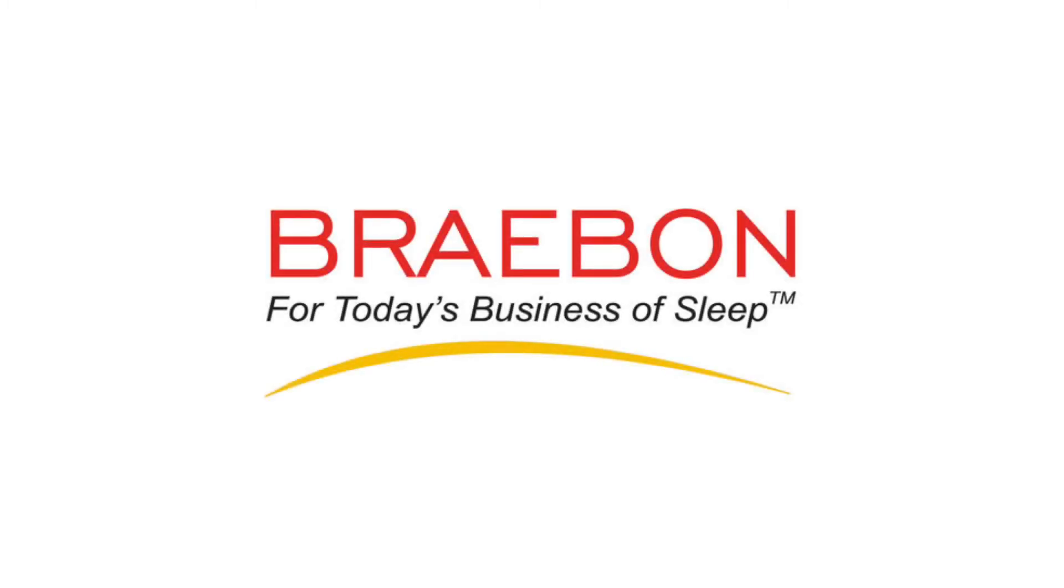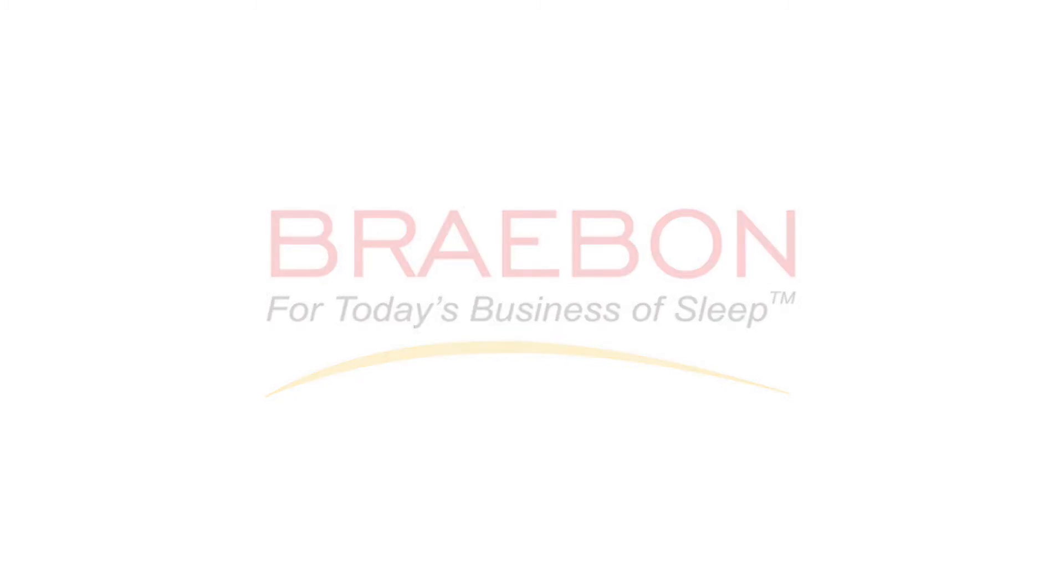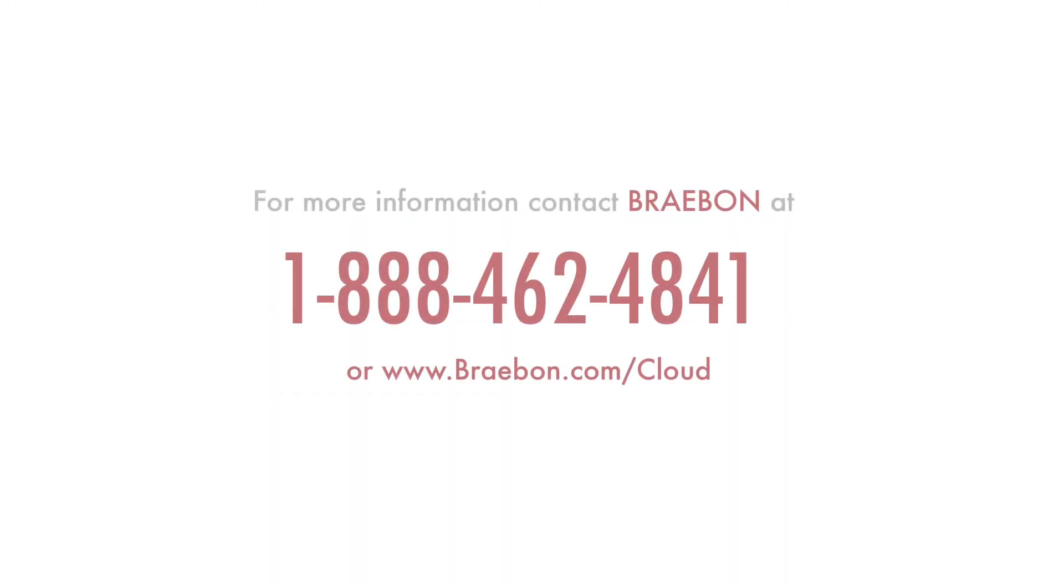For more information, contact Braebon at 1-888-462-4841 or www.braebon.com/cloud.